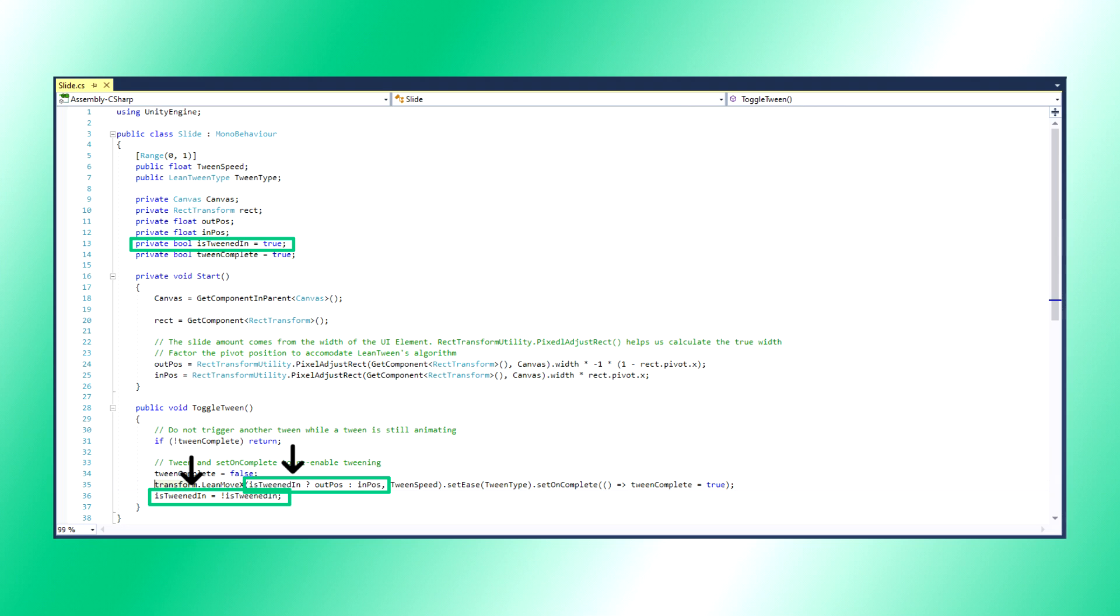We use isTweenedIn to determine whether our next tween needs to go to the out pose or the in pose. Every time we call toggleTween, we flip the value.